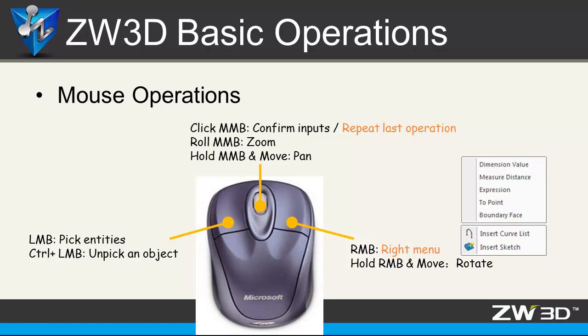It is used for confirming inputs or repeating the last operations. Also, we can zoom in, zoom out or pan the objects with this button. For the right mouse button, we can rotate the object at important points. It is also very fast to get the right menu to do some available features.